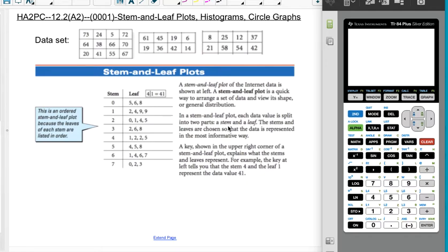This is Honors Algebra 2 Precalc. We're doing 12.2 in Algebra 2, which is stem and leaf plots, histograms, and circle graphs. This entire video is basically a lot of different ways to represent data. Let's jump right in.